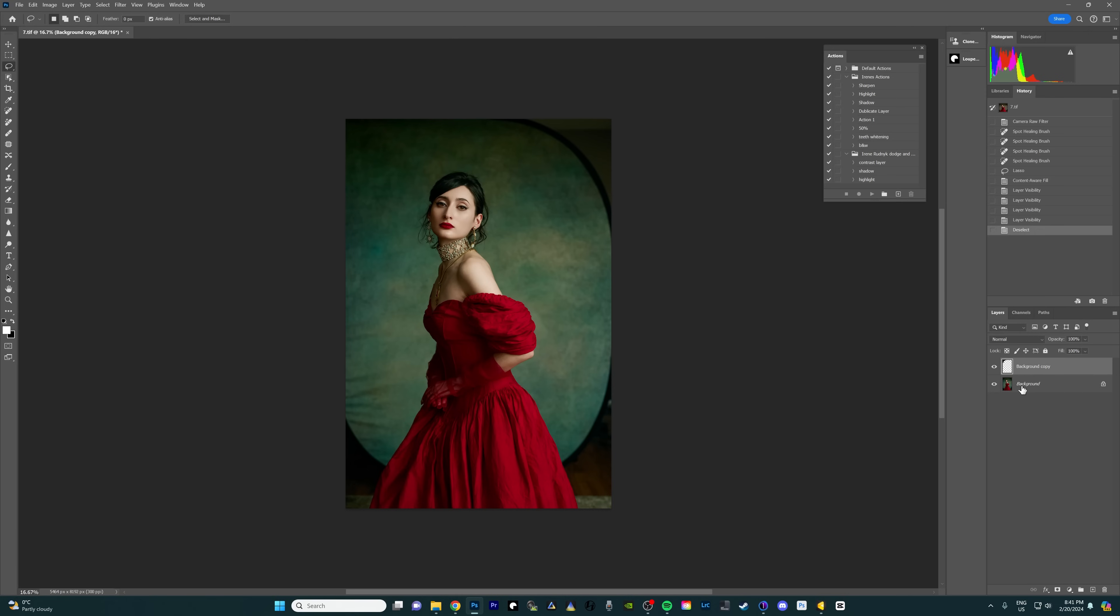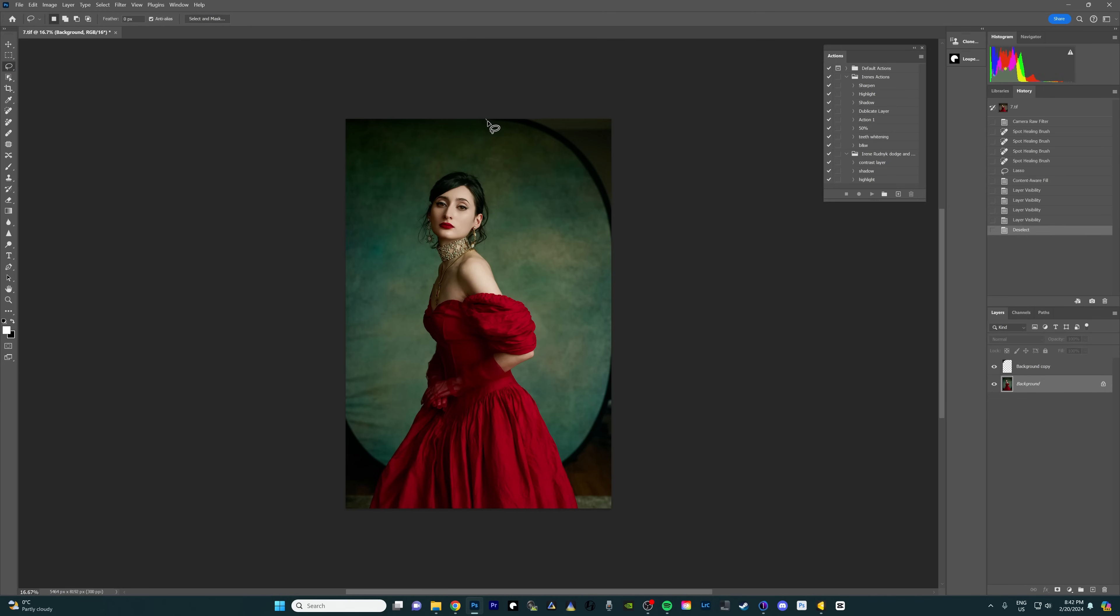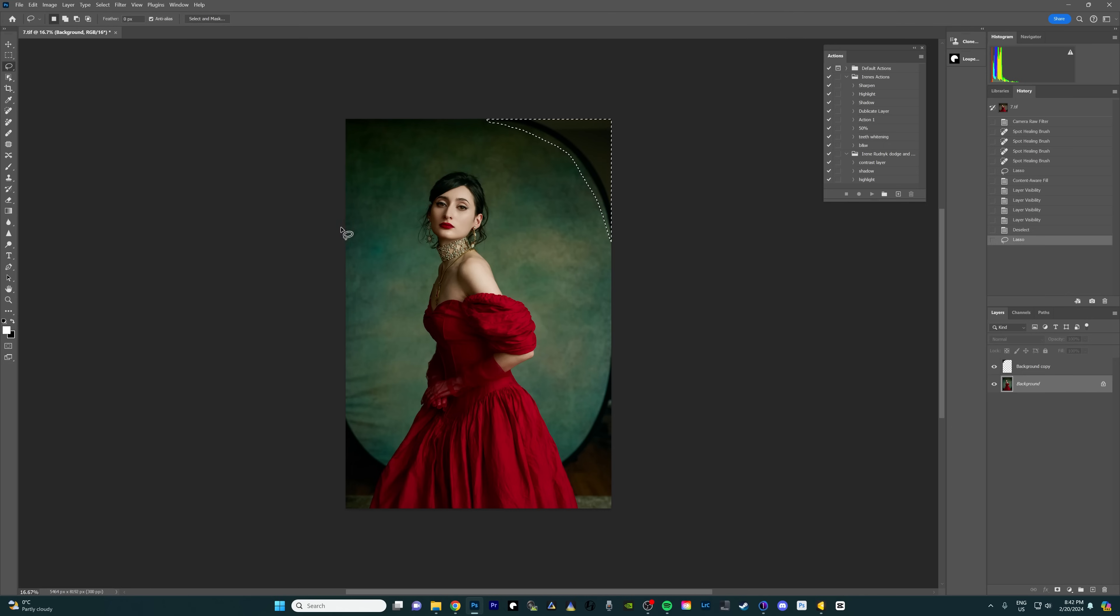So we're gonna do the same thing on the other side. I'm gonna select the background because we are still working on the background layer. I still have my lasso tool on and now I'm gonna make this selection right here. You don't have to be super precise with your selection. If it's just a one color textured backdrop it doesn't matter too much.